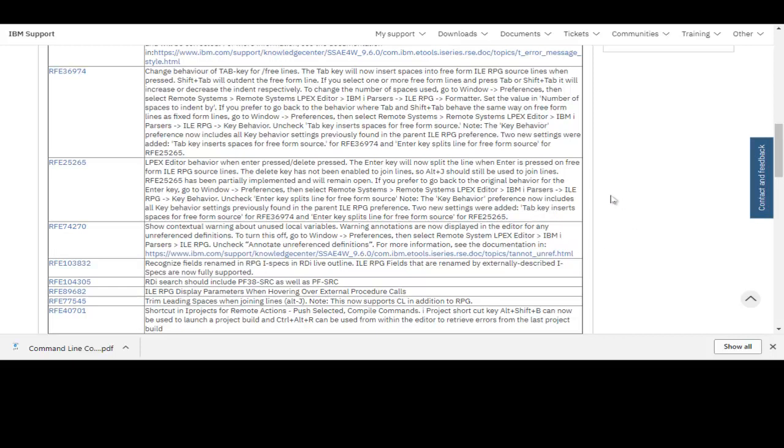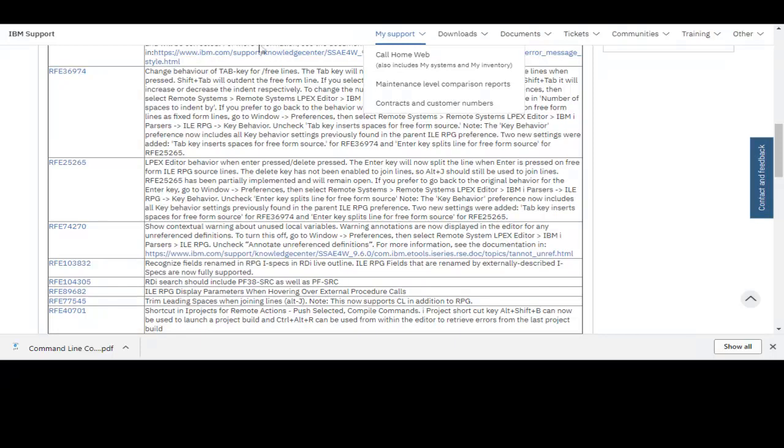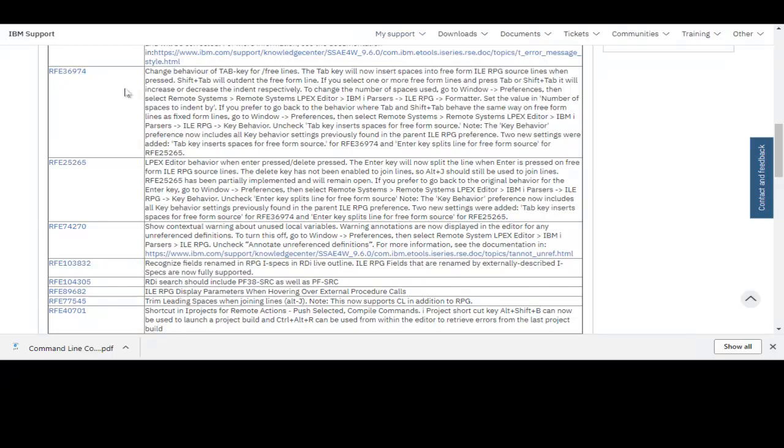Okay, now I'm back to the fixed list here. I'm hovering over this RFE where it says 'change the behavior of the tab key for free lines for RPG free'.